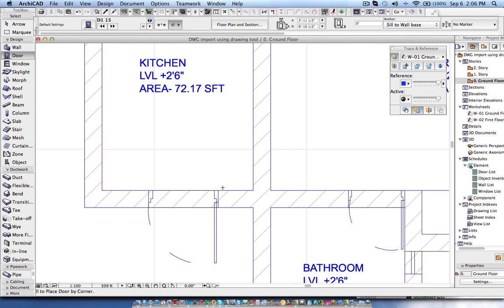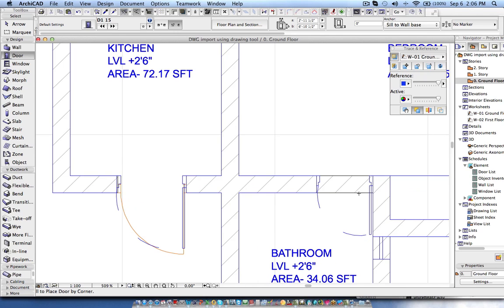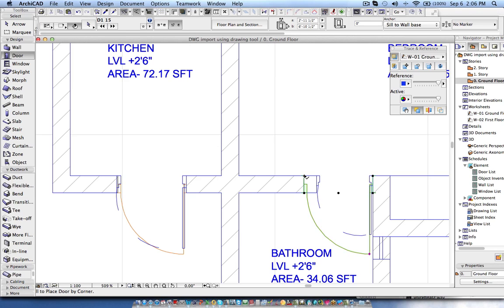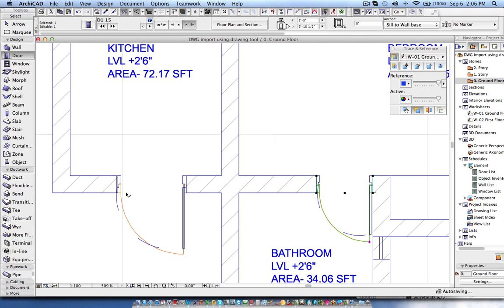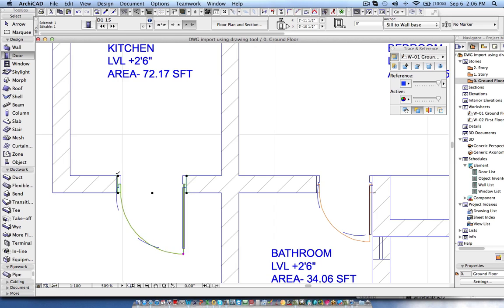Now I can exactly place at the door location and resize it exactly.